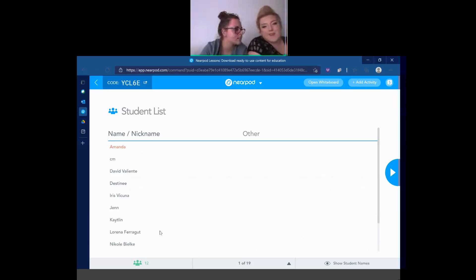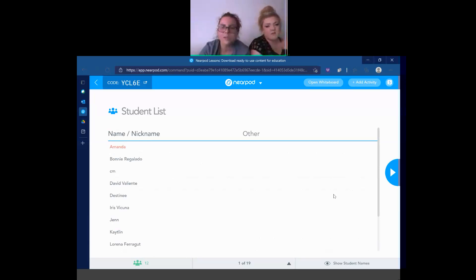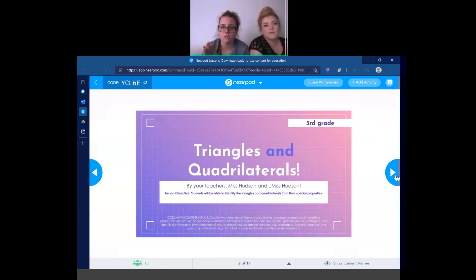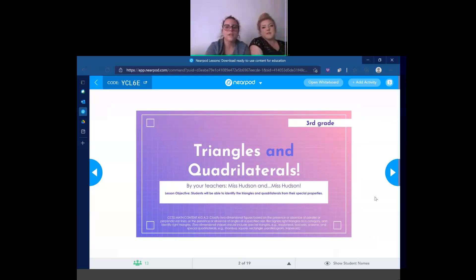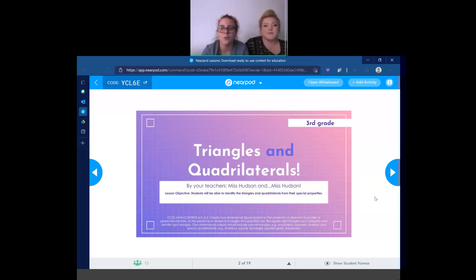12 people — does that seem about right for our class size? We're on there, we can begin. Okay, we're going to go ahead and begin. You guys can still enter once we've started, so no pressure if anybody's getting in a little bit late. So today, we're going to be talking about triangles and quadrilaterals, everybody.